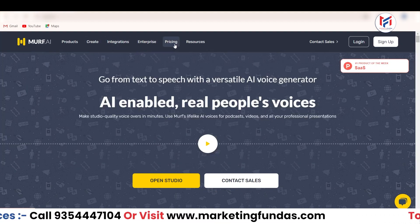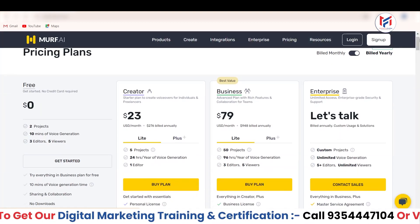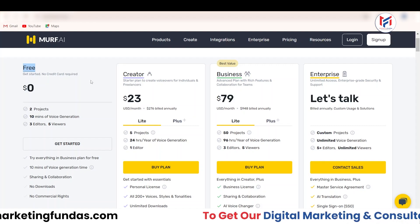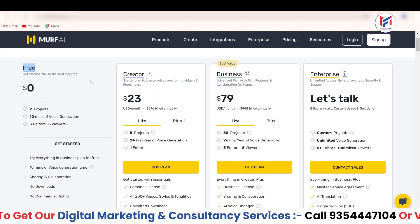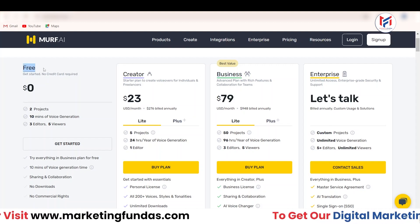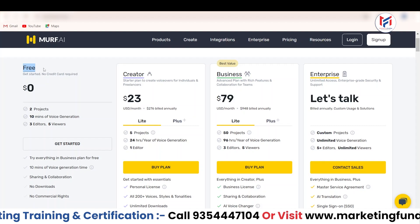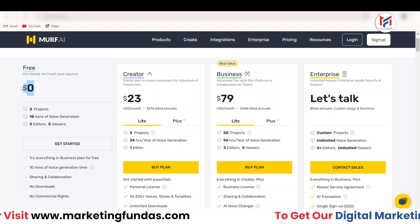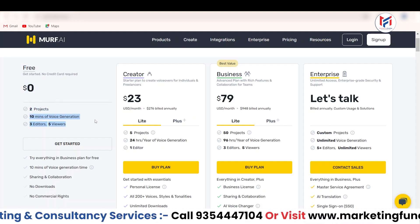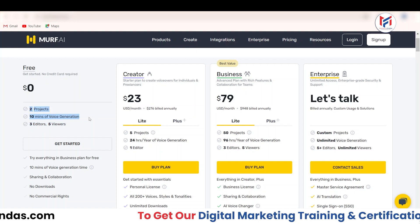Let's go to the pricing section and talk about pricing a little bit. In the pricing section, you will see the pricing plans. The first one is totally free. We are going to use the free plan here as nobody wants to pay upfront. If you like the tool, then you can go for the creator or the business plan. In the free plan, this is going to cost you $0. You can create two projects and generate up to 10 minutes of voice or audio.